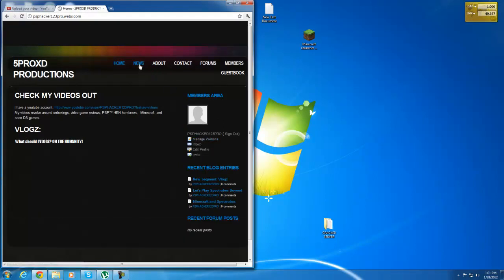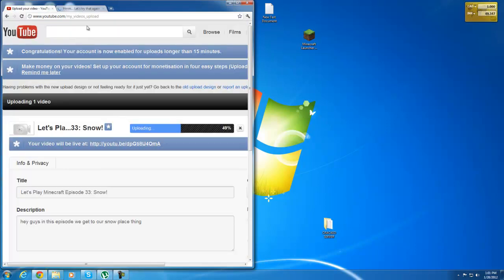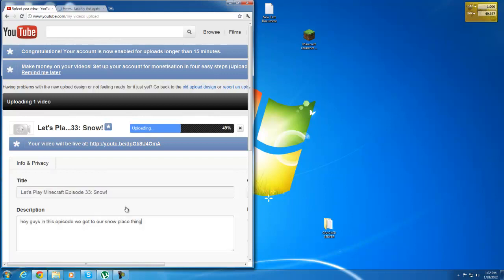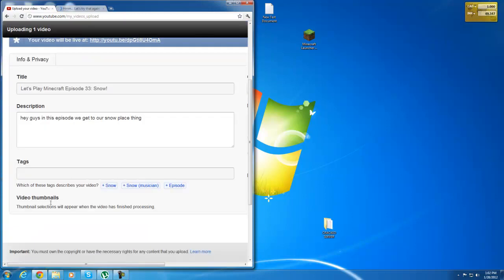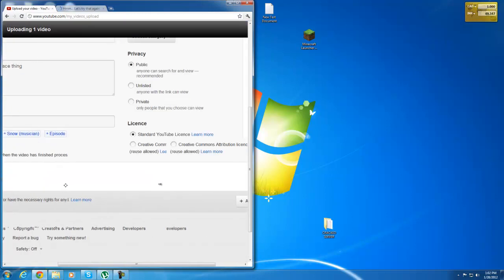I'm kind of signed in right now. Vipro XD Productions. Go down and I'm uploading Let's Play Minecraft 33 Snow. So yeah.